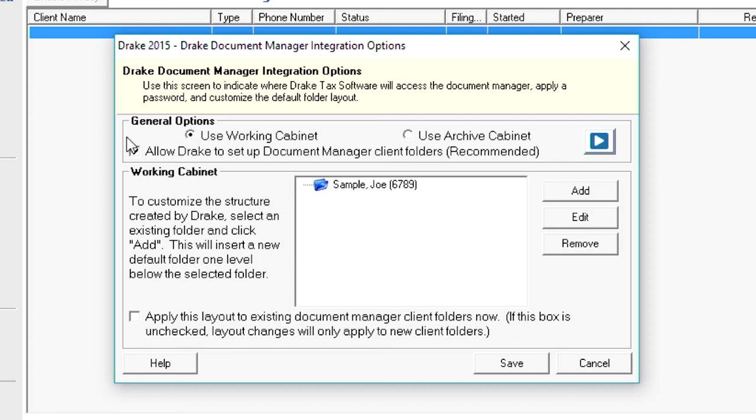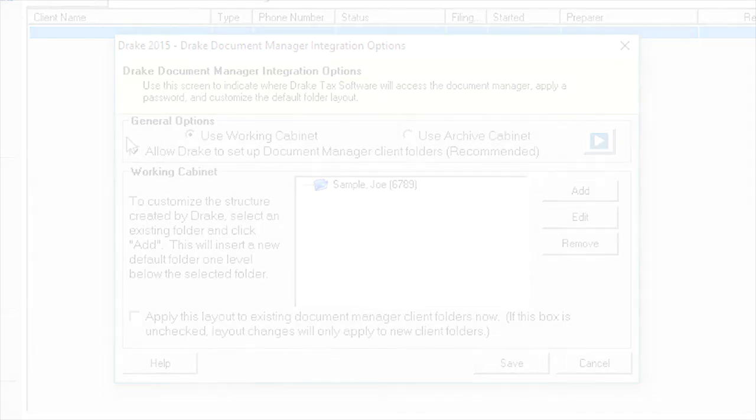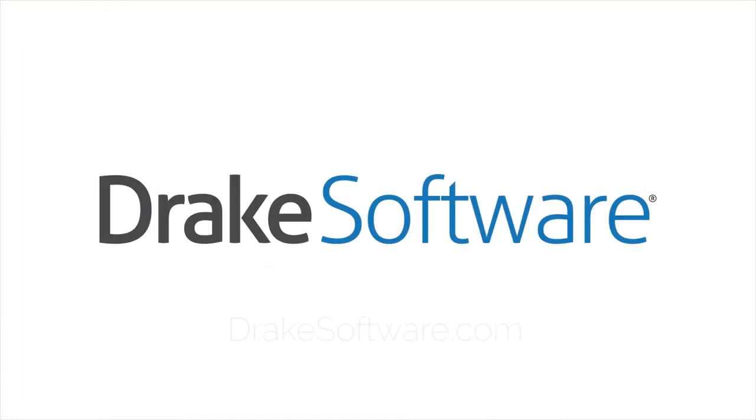In the bottom portion of the screen, you can make global changes to both the file structure of the Working cabinet and the Archive cabinet. For more information, please visit drakesoftware.com.